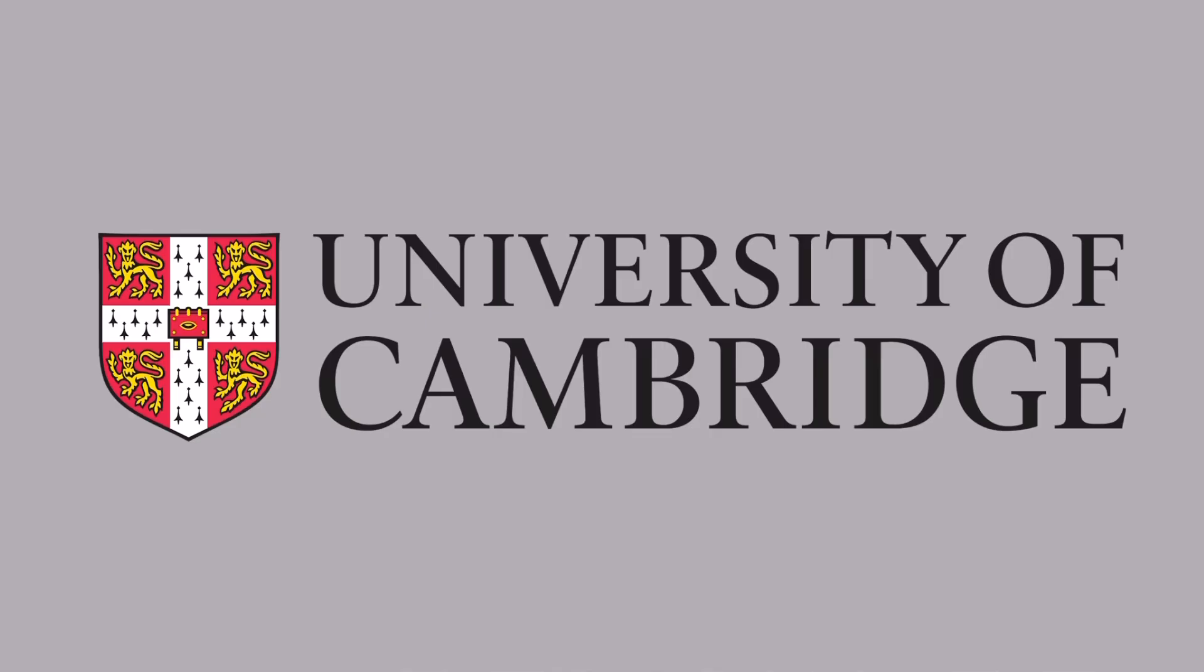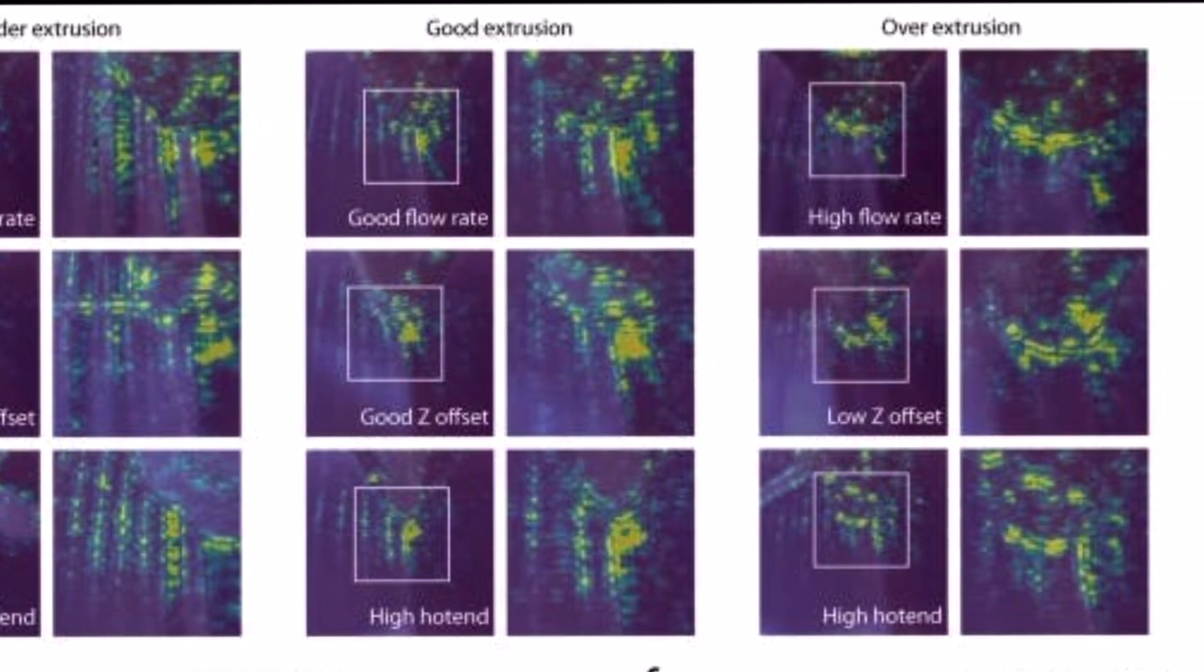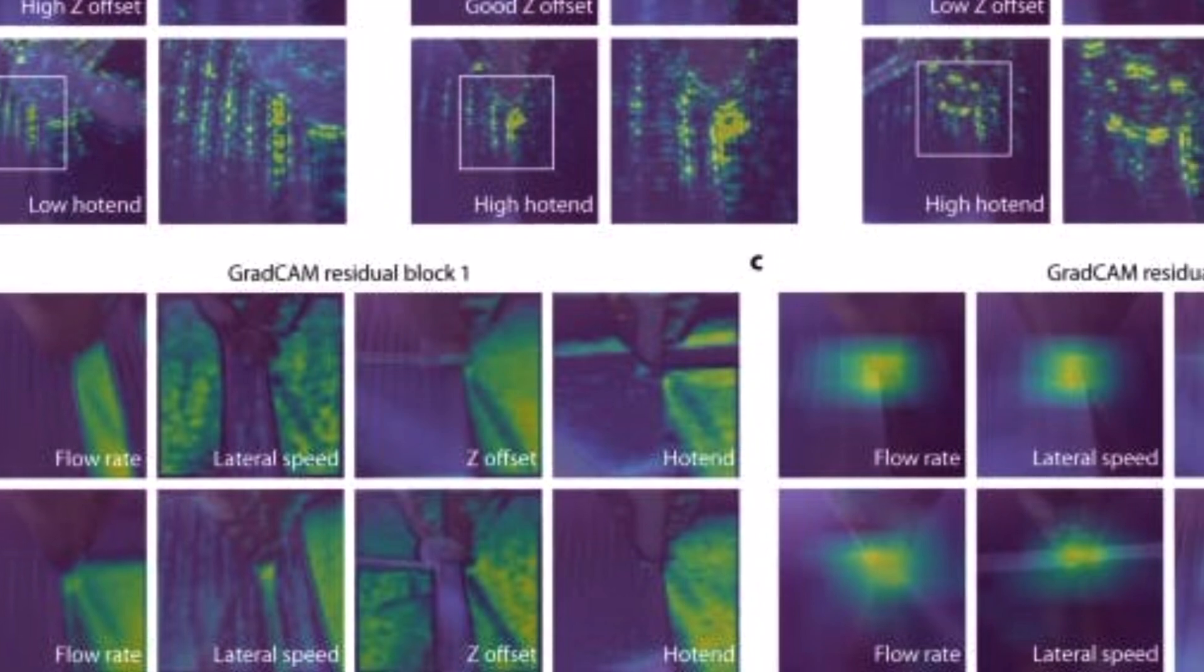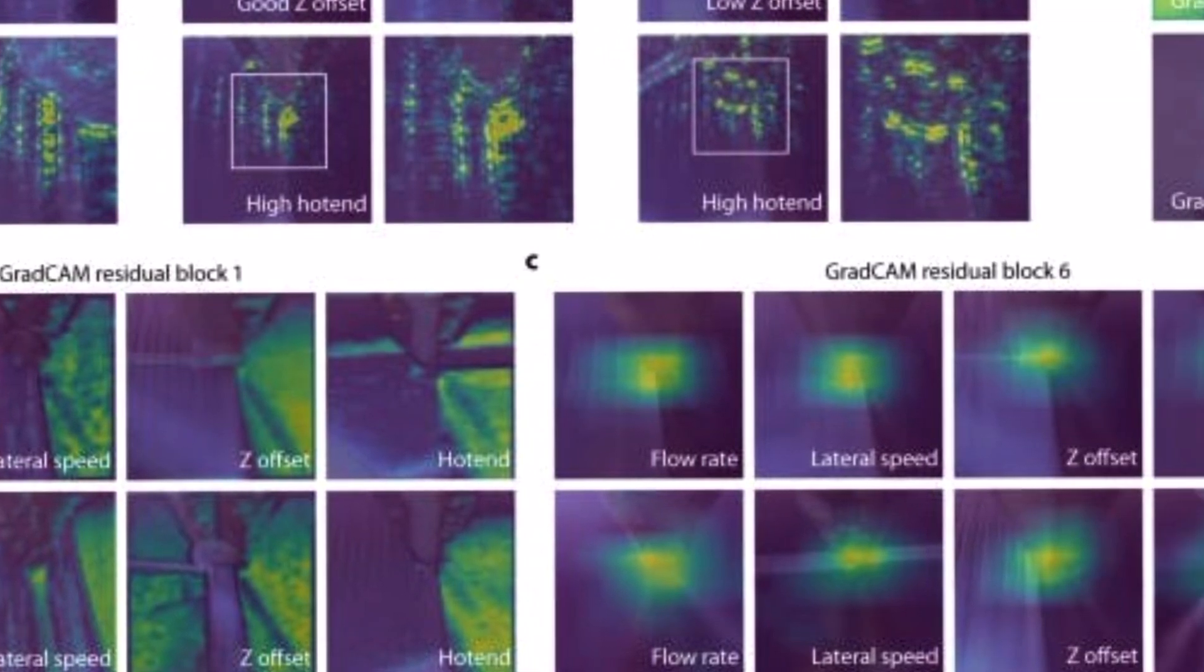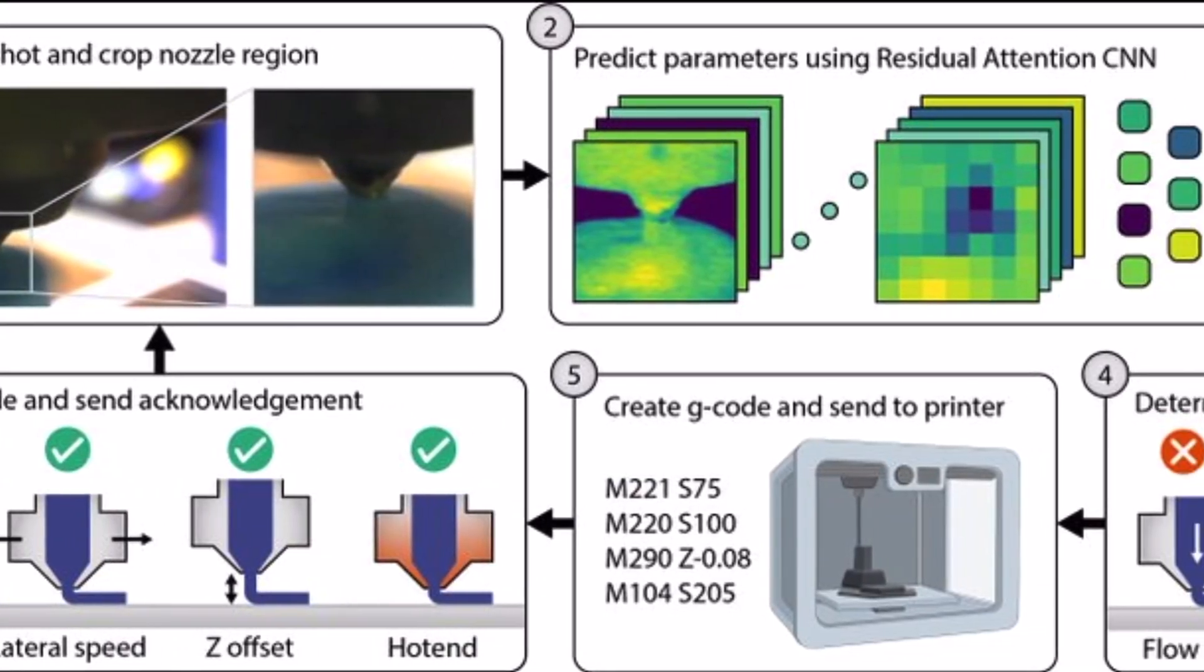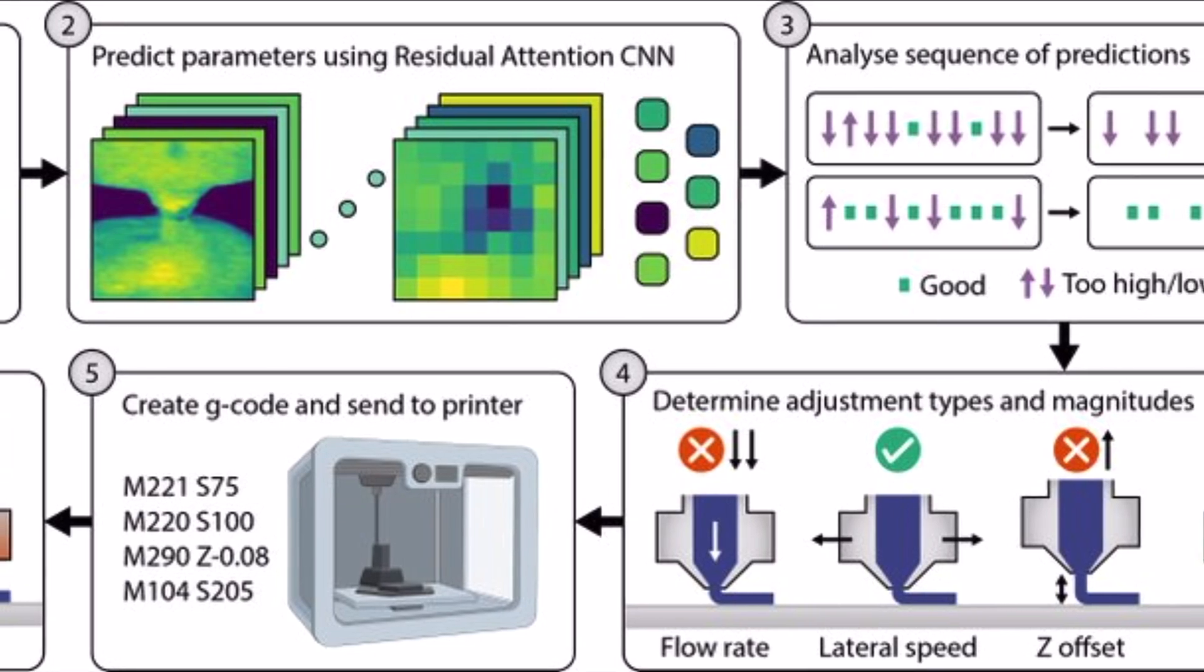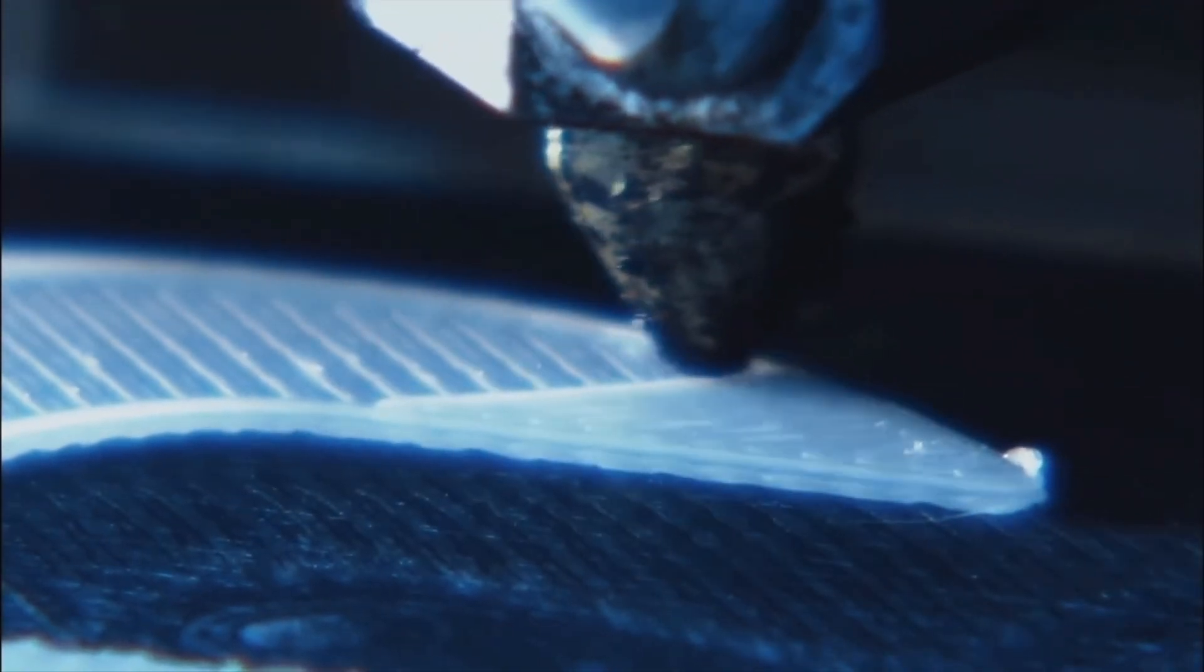Engineers at Cambridge University are developing a similar AI by training it using images during the printing process, giving it the ability to detect printing issues such as a slow nozzle speed or over extrusion. Once trained, the algorithm can figure out just by looking at an image which setting is correct and which is wrong or if a particular setting is too high or too low and then apply the appropriate correction.